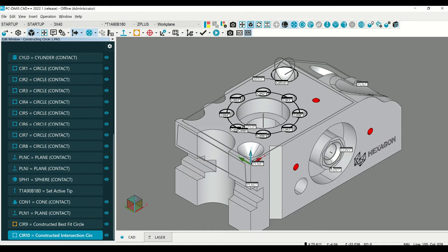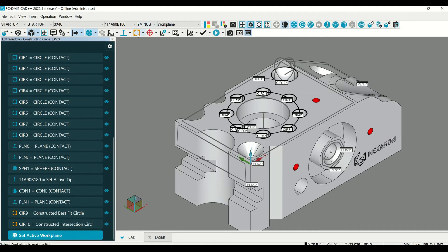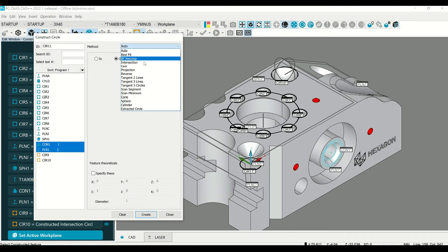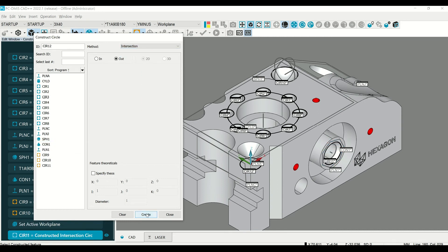Now let's construct the circle on the front face where this cone meets this plane. Circles are 2D, so we need to make sure we are in the correct work plane. Then select constructed circle, select the two features, make intersection, create and close.